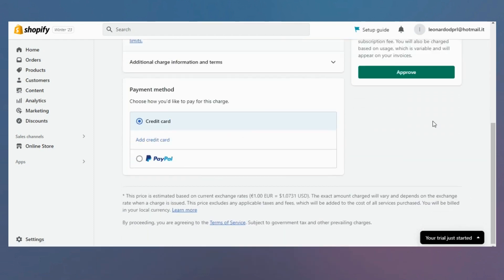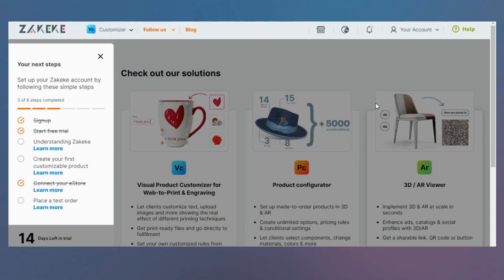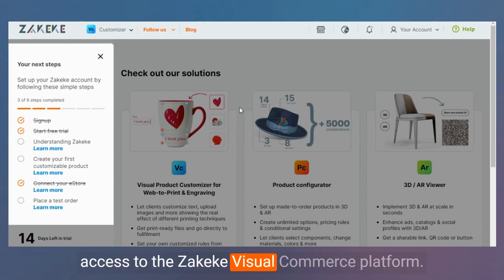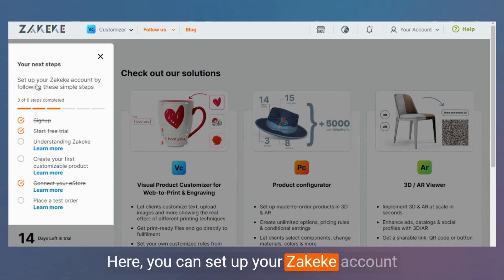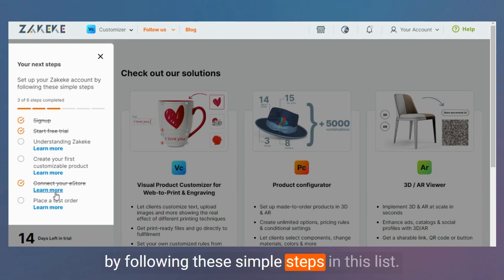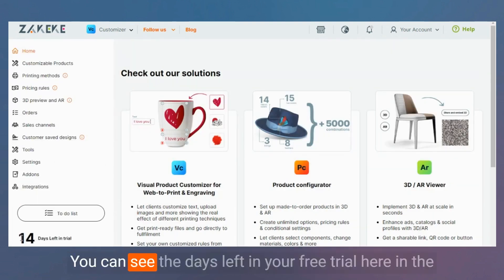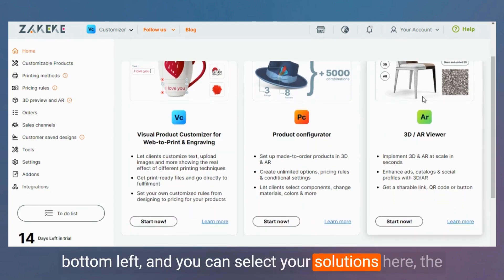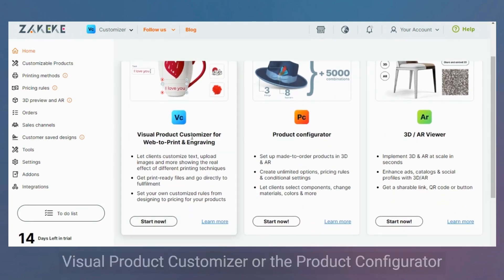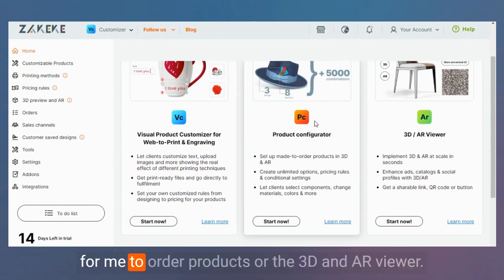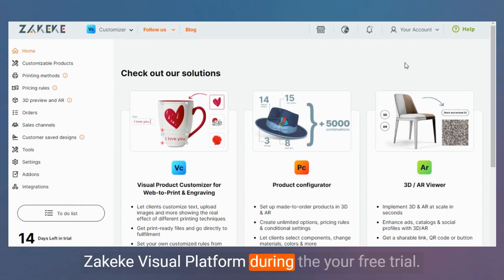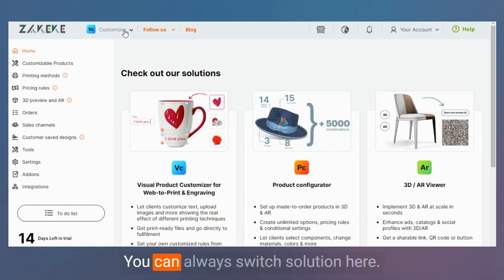Once you activate your free trial, you will have full access to the Zekeke Visual Commerce Platform. Here you can set up your Zekeke account by following these simple steps. You can see the days left in your free trial in the bottom left. You can select your solutions — the Visual Product Customizer, the Product Configurator for made-to-order products, or the 3D and AR Viewer. Remember that you have full access during your free trial and can always switch solutions.